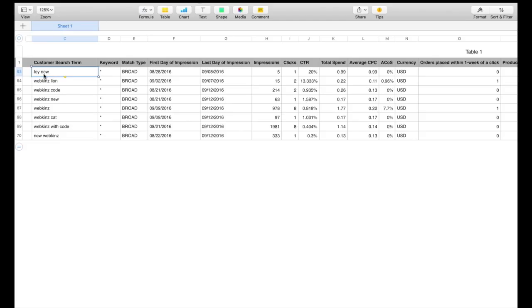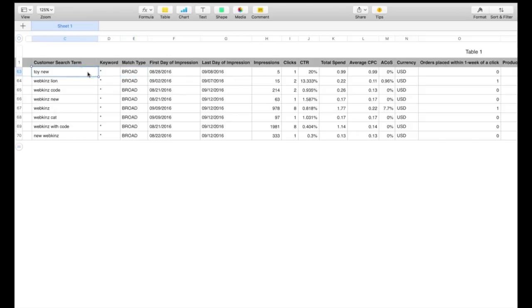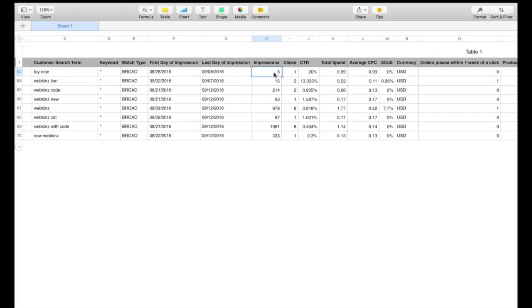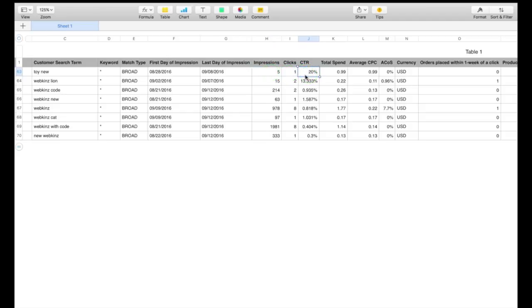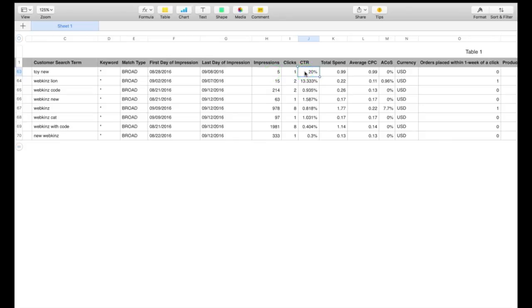So notice when customers search for toy new, that was what they searched for in Amazon.com. It's considered a broad search. That means if they typed in new toys or toys that are new, it still would have applied because it's a broad search. Their automatic campaign only does broad searches. It won't do exact matches. And it shows you the last day of impression. How many impressions? This means how many times that ad popped up. And so five times it popped up. One time someone actually clicked on it. So your click-through rate is 20% because one is 20% of five. So 20% of the time it popped up, someone clicked on it. That's an extremely high click-through rate, guys. That means toy new has got a lot of potential.